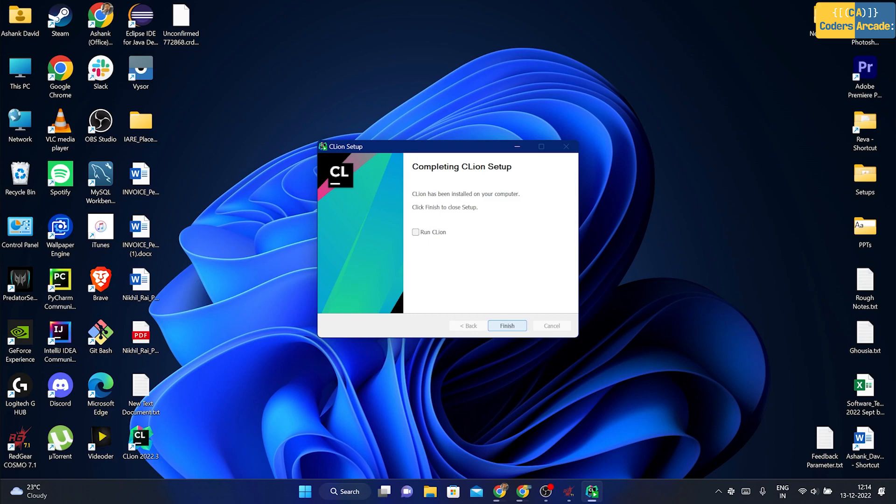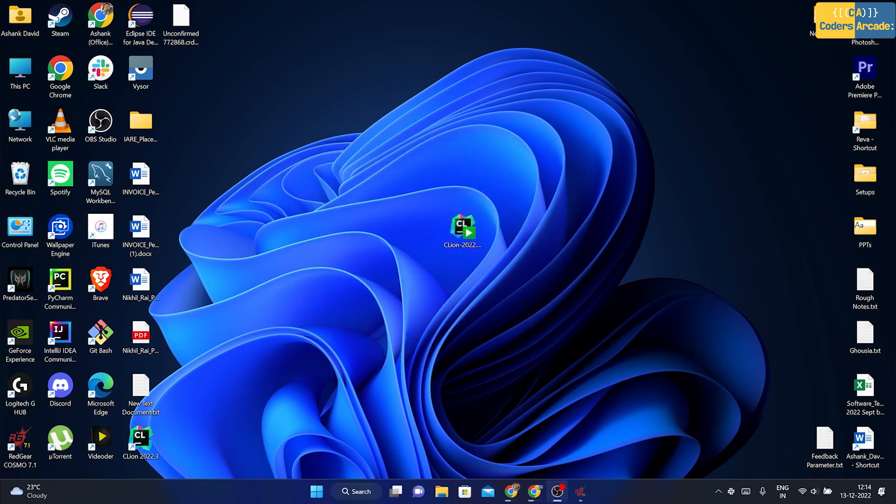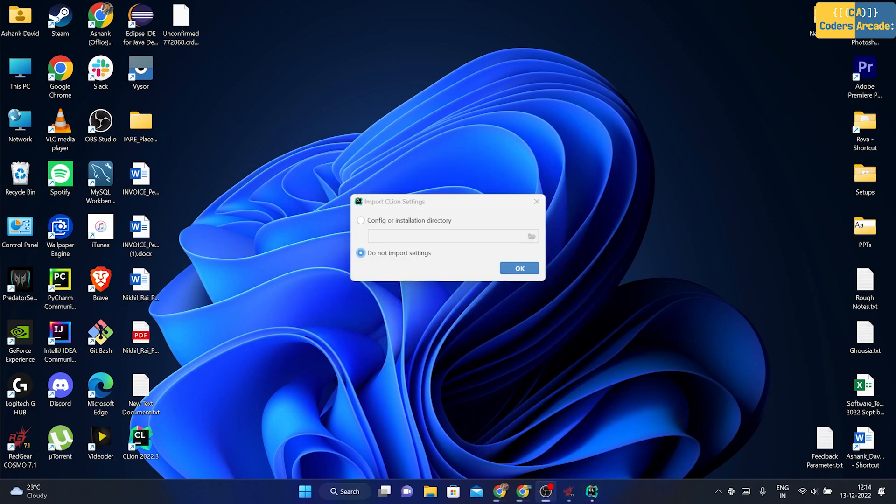And there you go guys. It's installed now and it says completing CLion setup. I'm going to click onto run. If you want to run the software from here, you can click onto run CLion and press finish. As soon as you click onto finish, it is going to open up CLion.